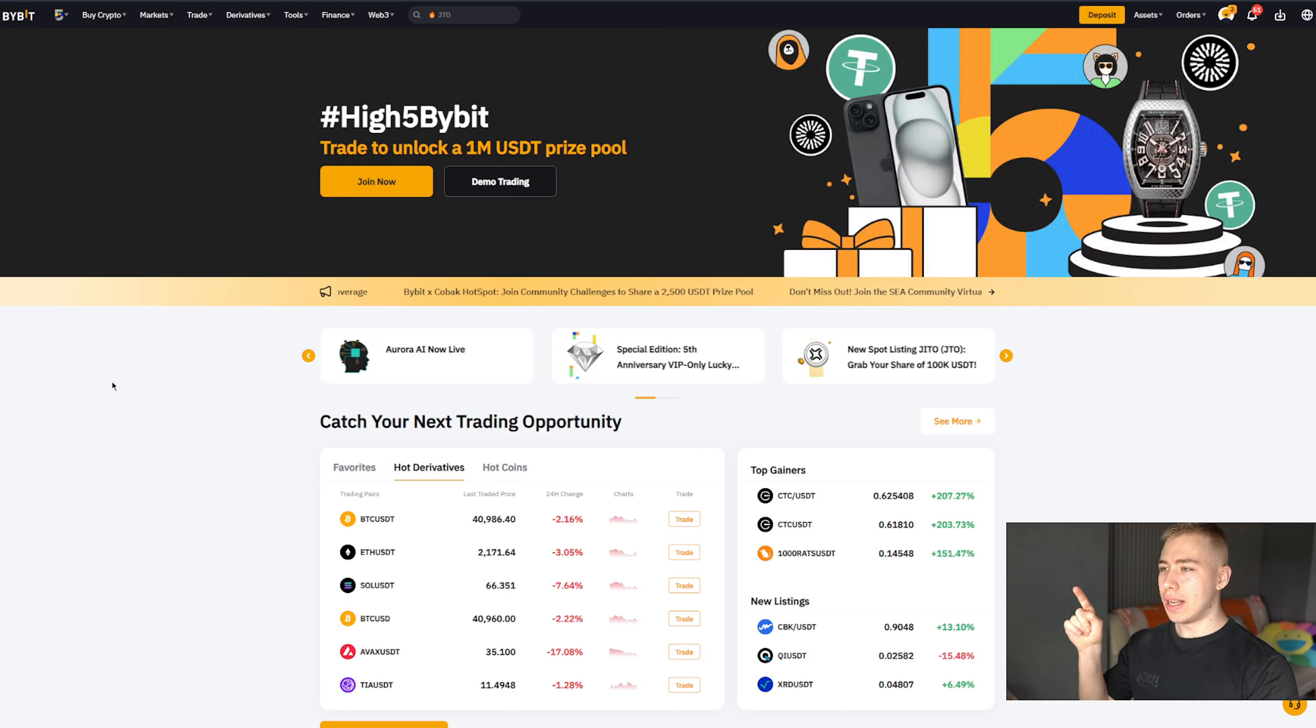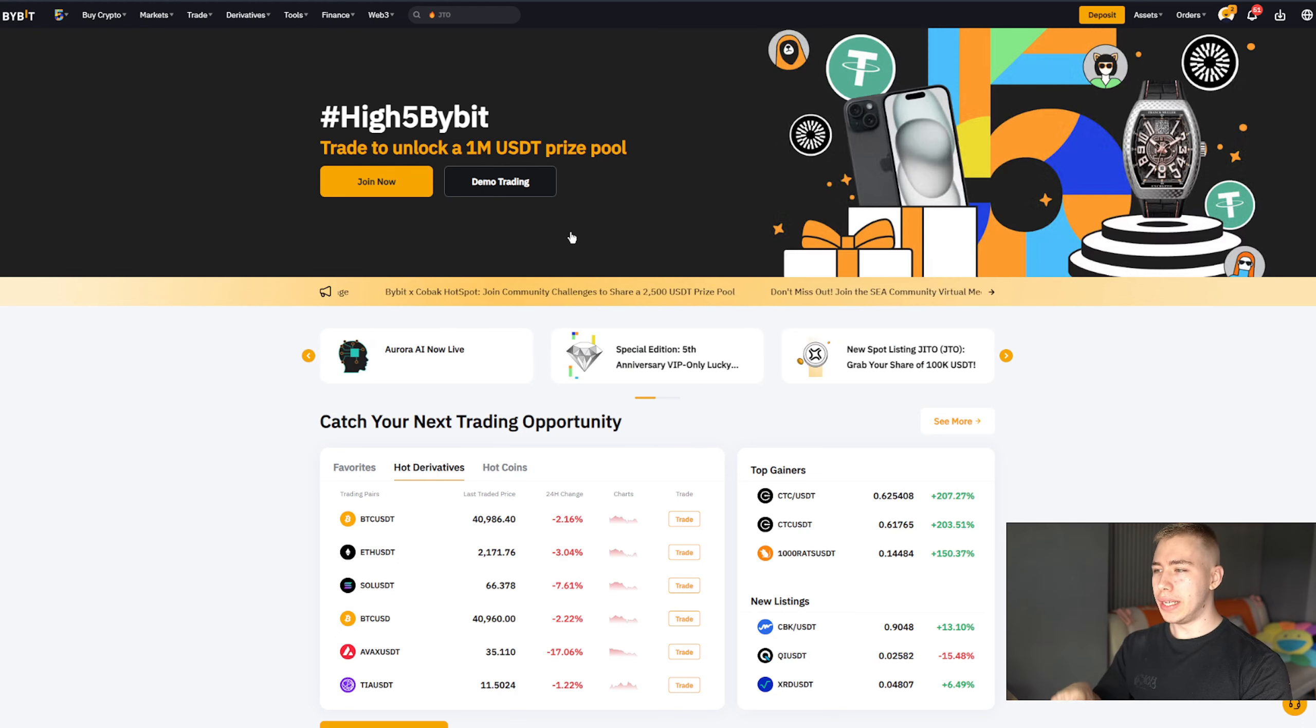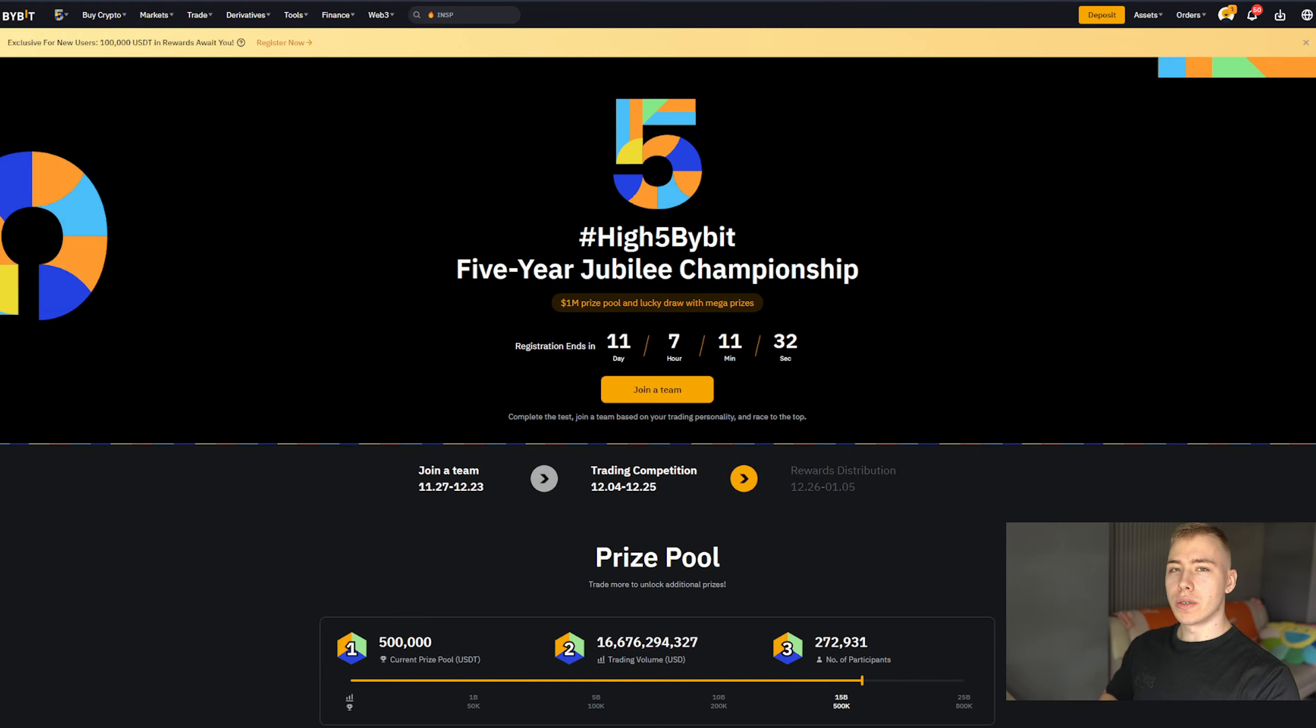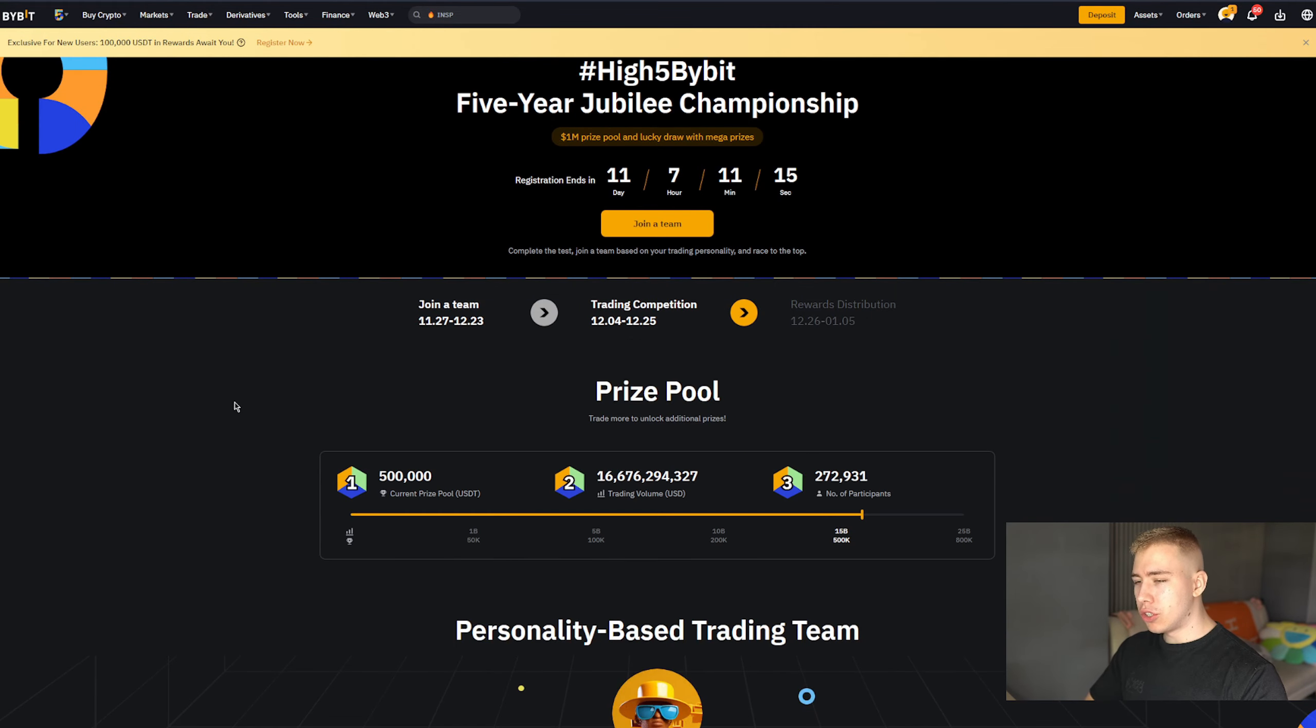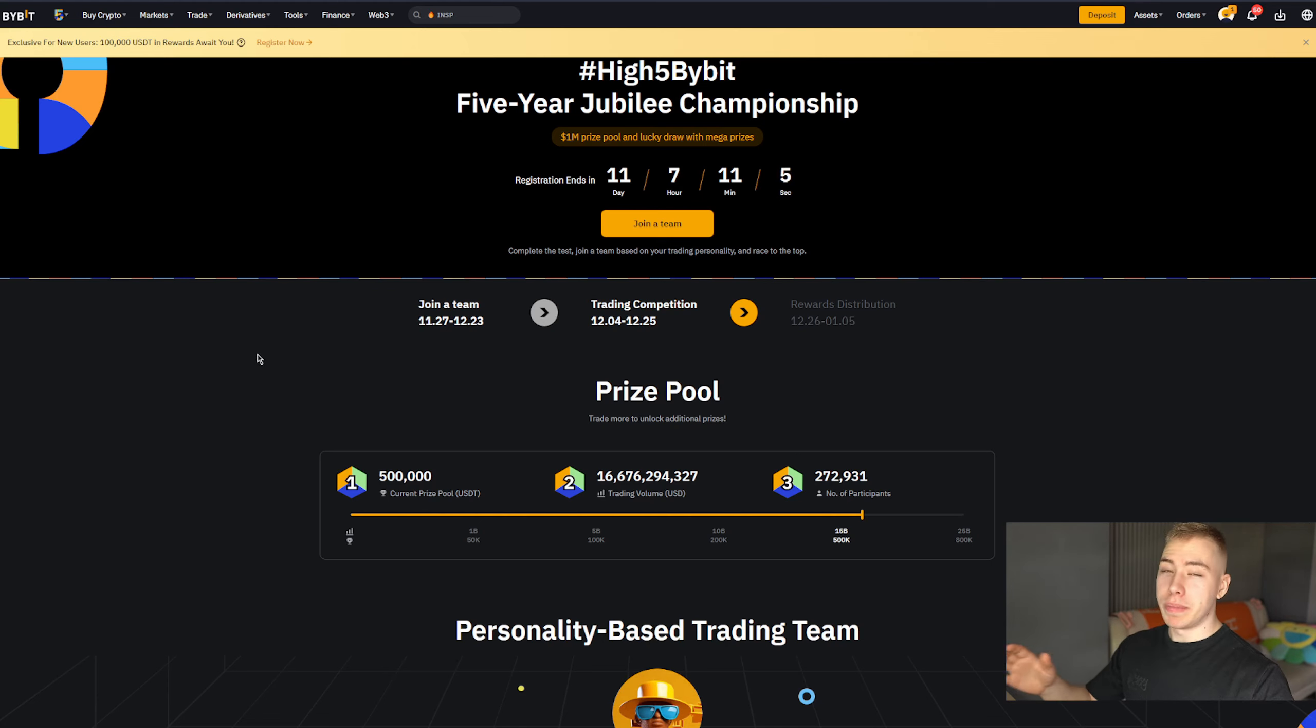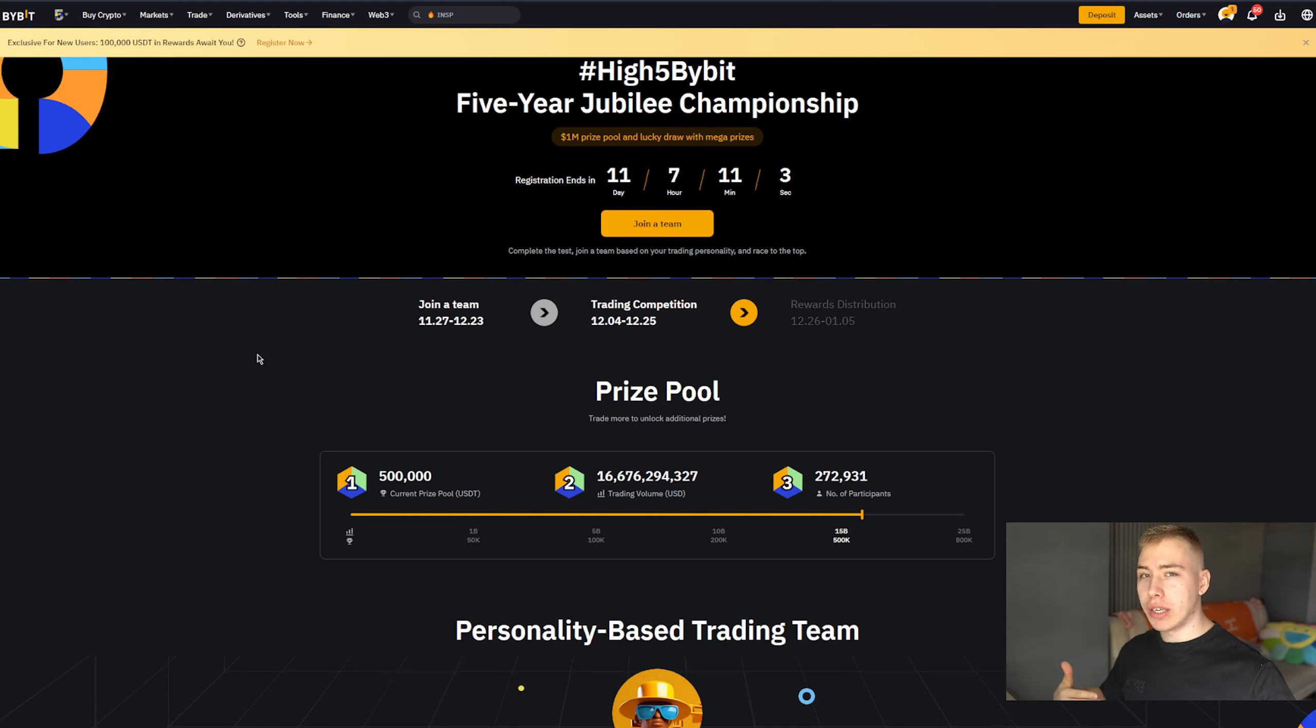But first, let me show you the challenge they have right now because you might get some free rewards. So right now, Bybit has their five-year Jubilee Championship. In short, they get a million dollars in prize pool and also lucky draw, big prizes. Basically, if you trade anyways and use exchanges, it might be something for you.